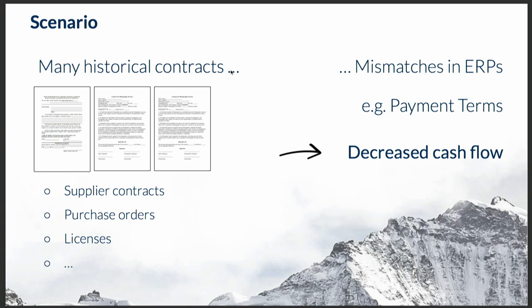These mismatches in information that we can find all over companies' operations have many other problematic aspects to them. This is only a specific example, but we can find plenty of such cases.